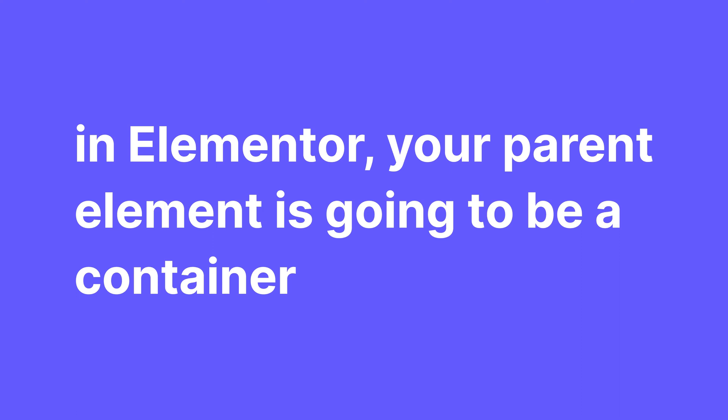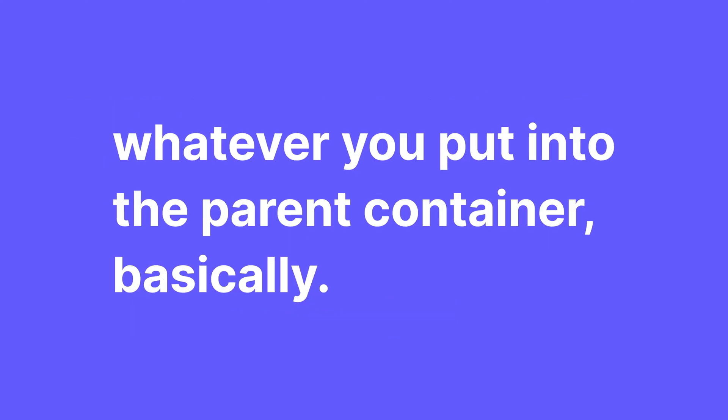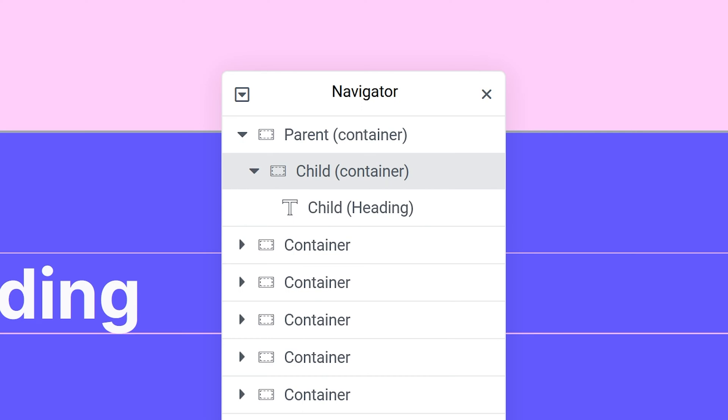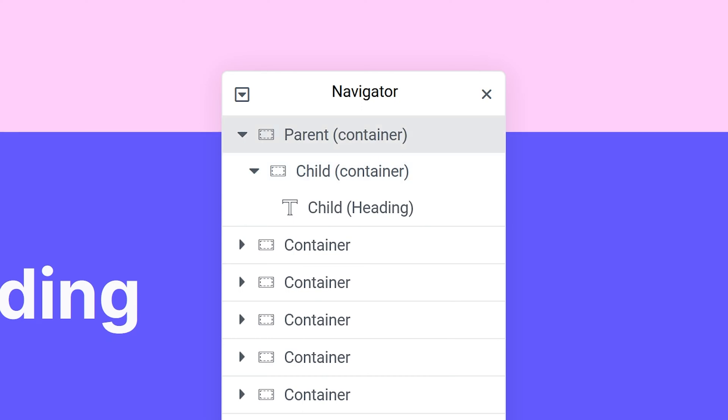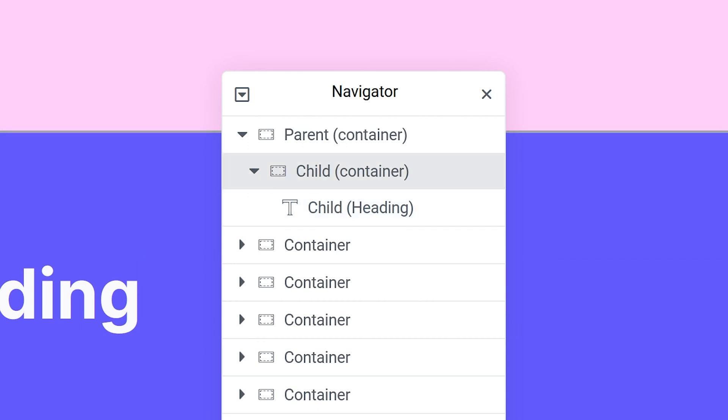In Elementor, your parent element is going to be a container and your child element could be another container or an image, a text editor or any other widget. Whatever you put into the parent container basically. If you have a container that is inside another container, the bigger container is its parent. And the same thing goes for widgets. If you have a heading inside a container, that container is now that heading's parent element.